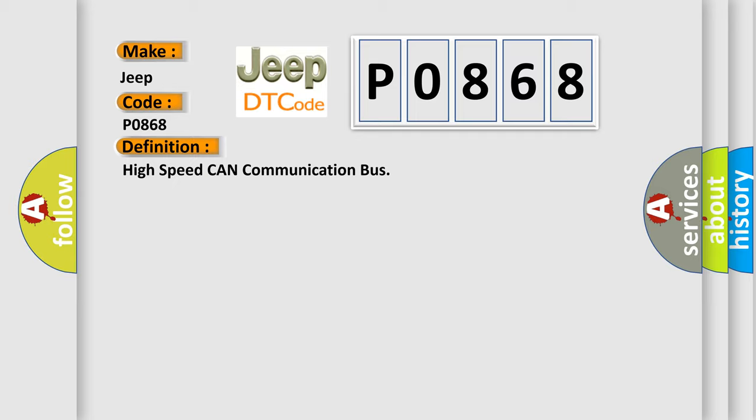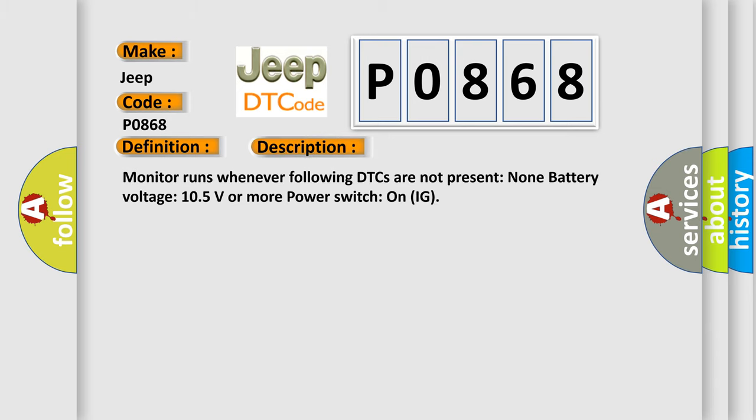And now this is a short description of this DTC code. Monitor runs whenever following DTCs are not present: none. Battery voltage 10.5 volts or more power. Switch on IG.